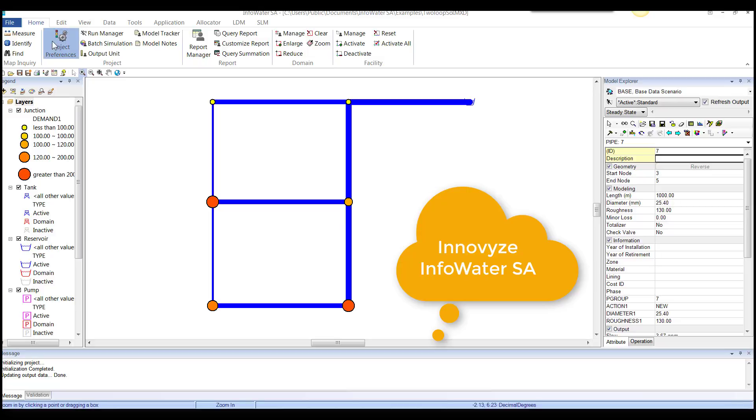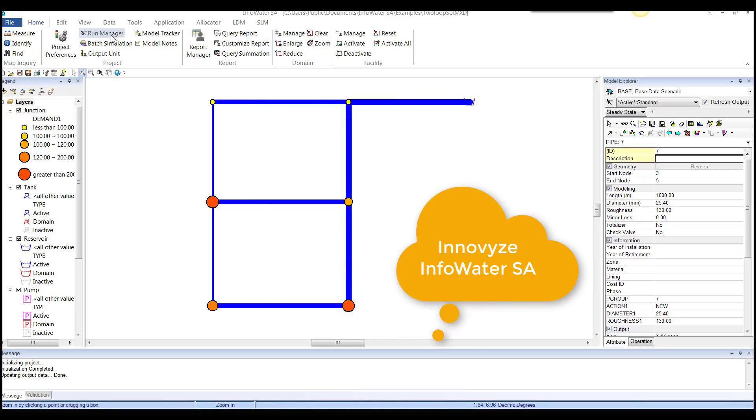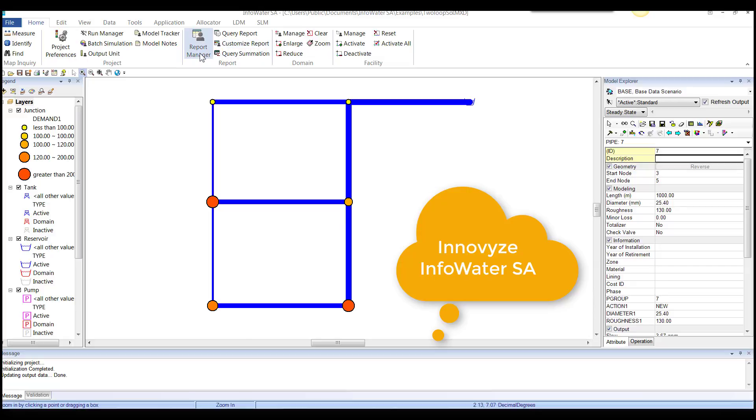You click on project preferences. You can see what the project preferences are. You go to run manager, batch simulation output, everything together is linked together in the project. Then you go to report. After you run the model, you can go to report, do your customized reports, your graphs, your tables, domain.